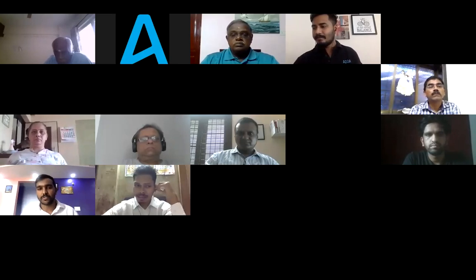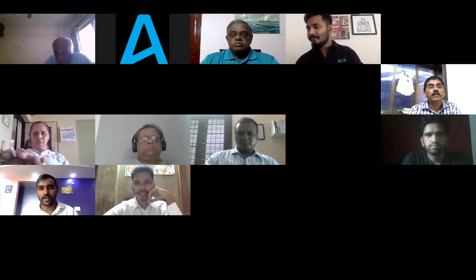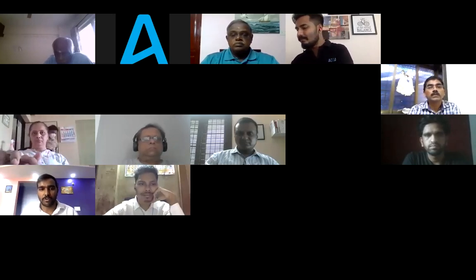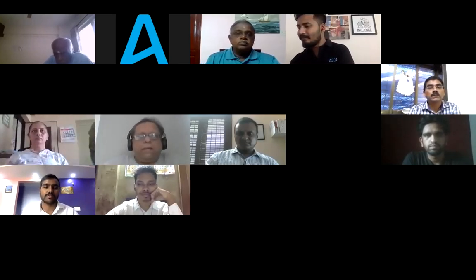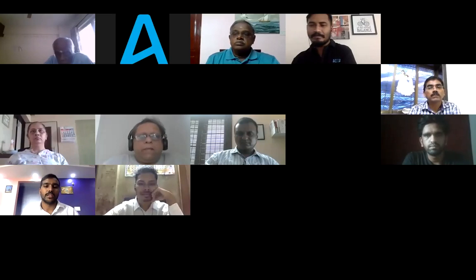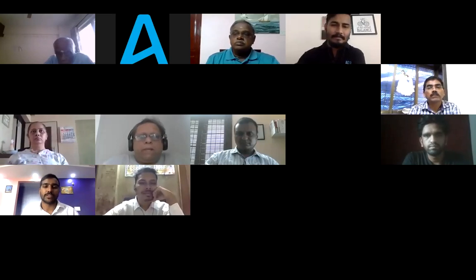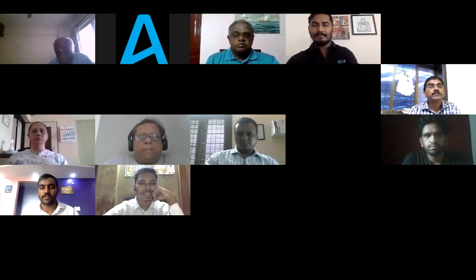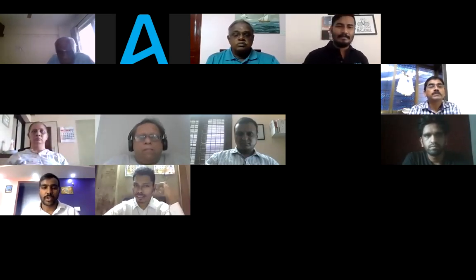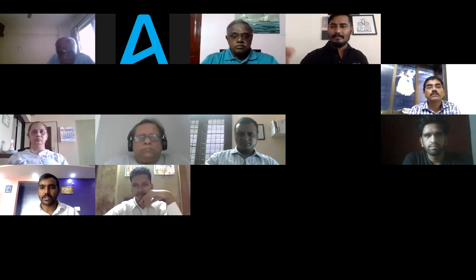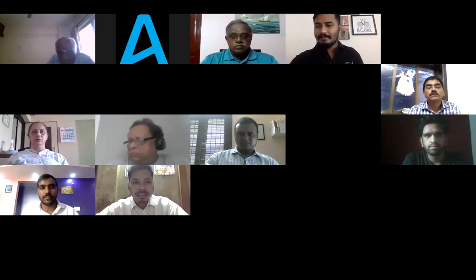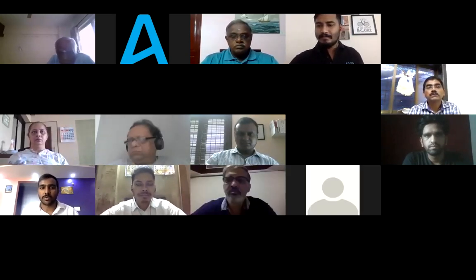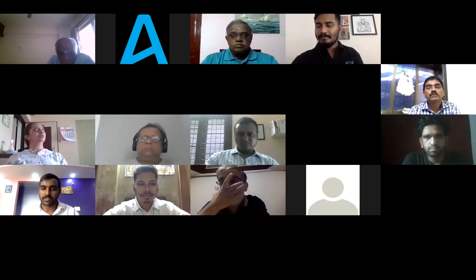Good morning, everyone. So before we get into today's topic — the complete taxation of apartment communities or societies — I would like to share my screen and walk you through the topic.